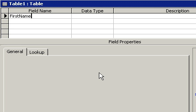When you get into advanced queries or Visual Basic Programming in Access, if you decide to go that far, it's much, much easier to work with field names that do not have spaces in them. So I strongly recommend you don't put any spaces in your field names.